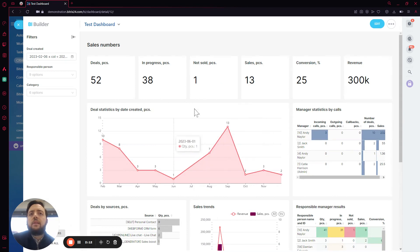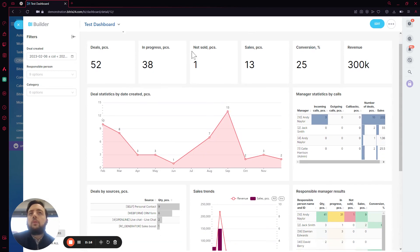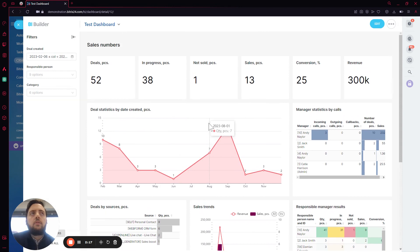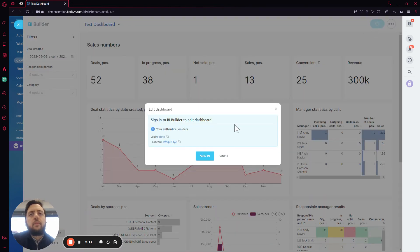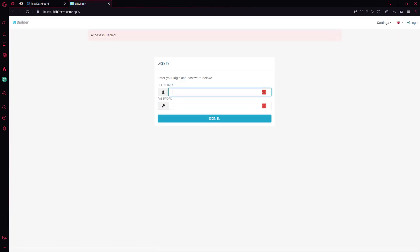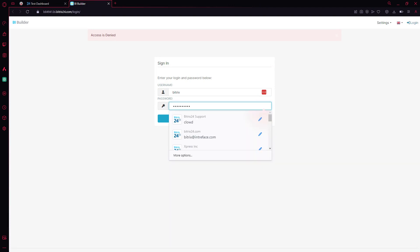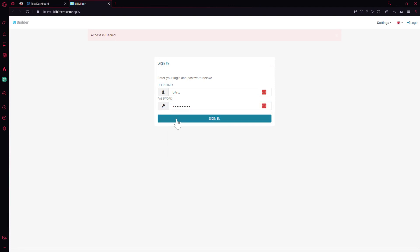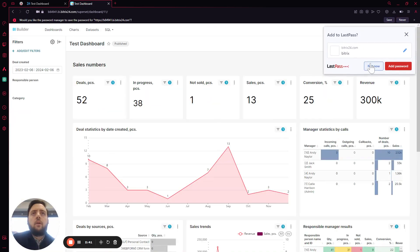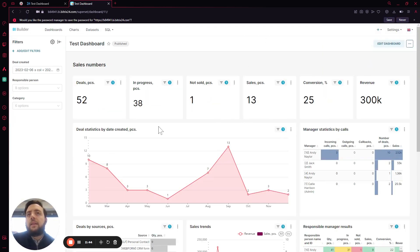We can open this, and here you can see that it's a bit different. But let's say we want to change all of this layout, so we're going to go to Edit. It's going to ask us to log into the dashboard editor, so we copy the password — the login will always be Bitrix. We are now into the editor.